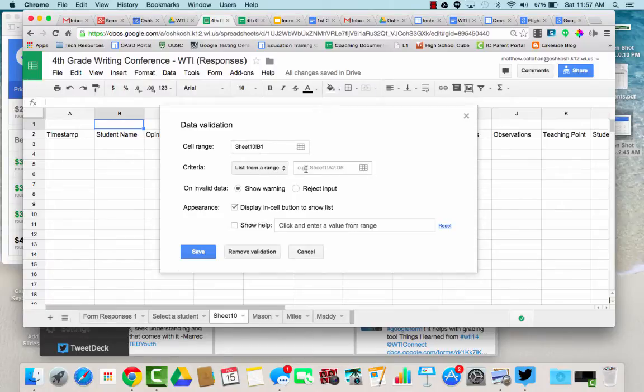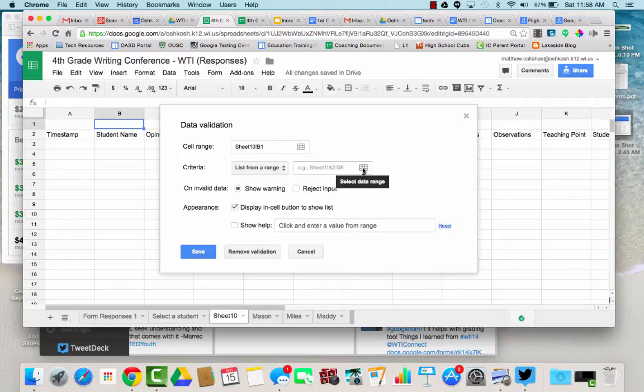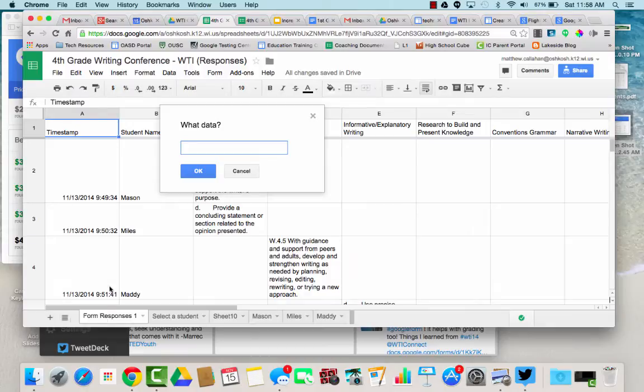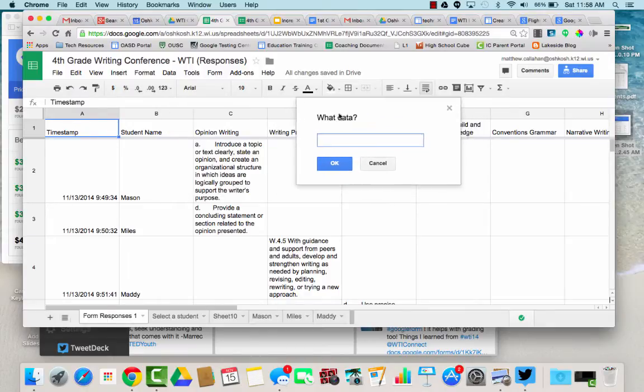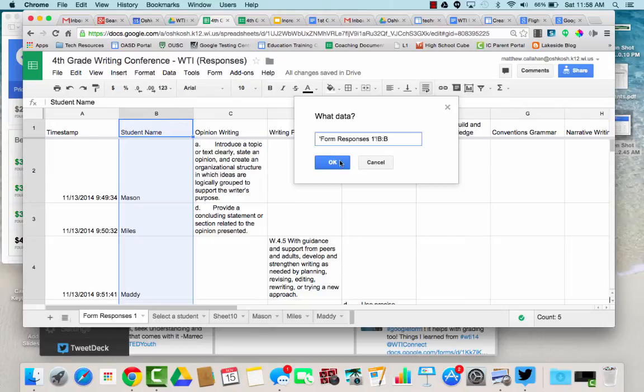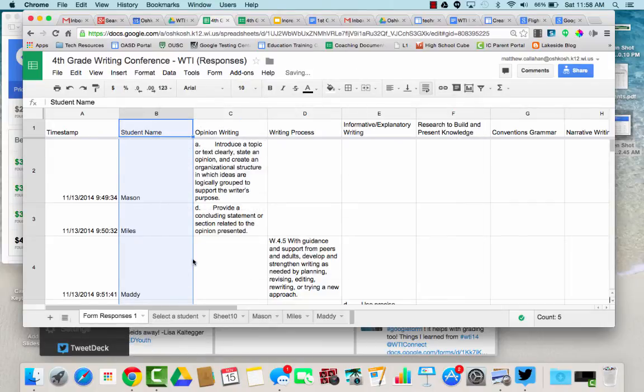So I could type in the sheet name here and A2 and D5 whatever, I could type in that exact information but I'm just going to click here and it will just let me pick it. So I click on form responses, I can move that if I need to and I want it to pick column B. So I touch that, I hit OK and then I hit save.